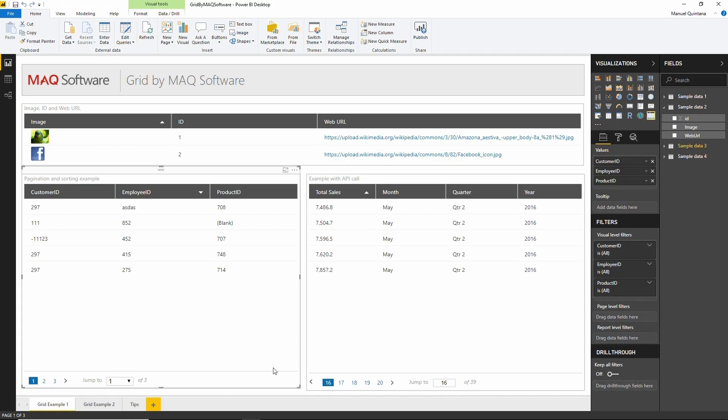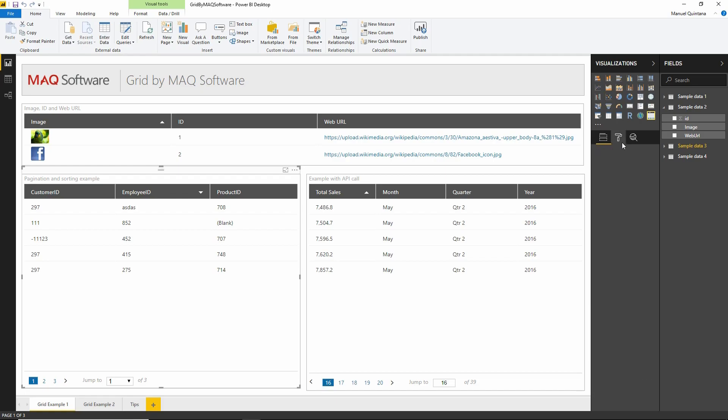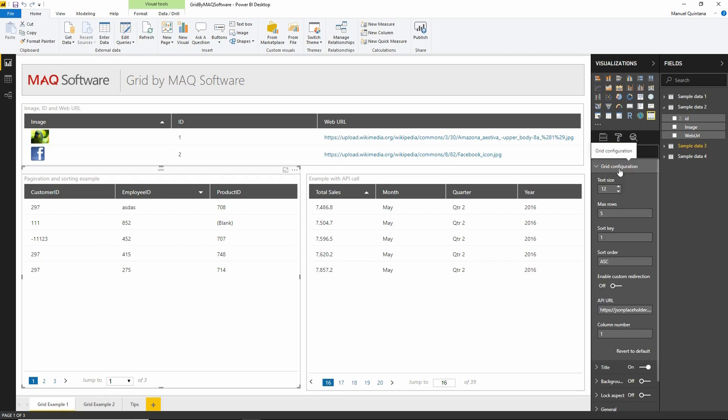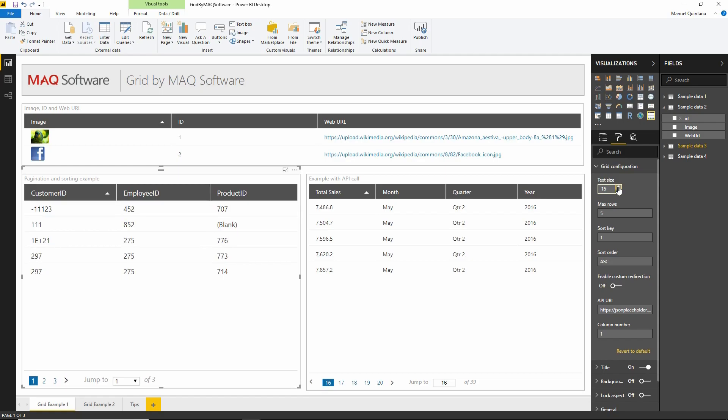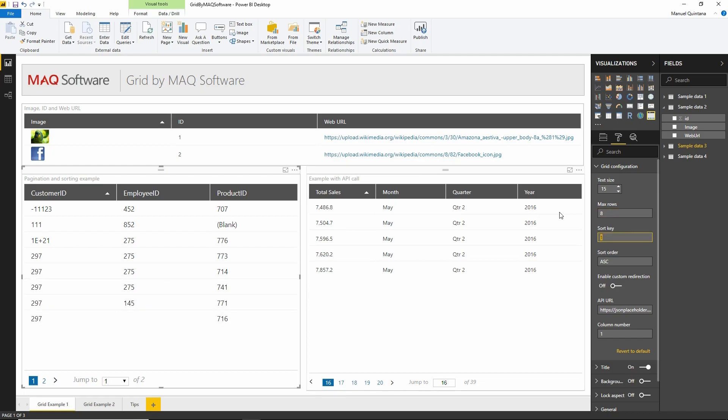We're very much in control of how this is presented. In the value section, we map fields which presents the order of columns in our grid. In the formatting section, we have interesting options under grid configuration. We can increase grid size to make things more visible, and indicate the maximum number of rows within each page. The higher this number, the lower the number of total pages.